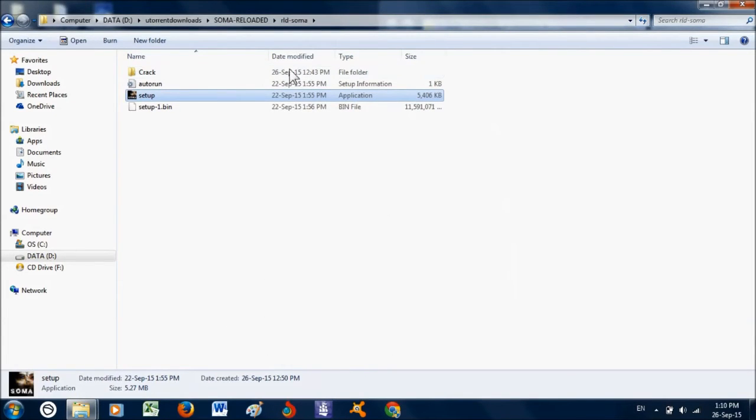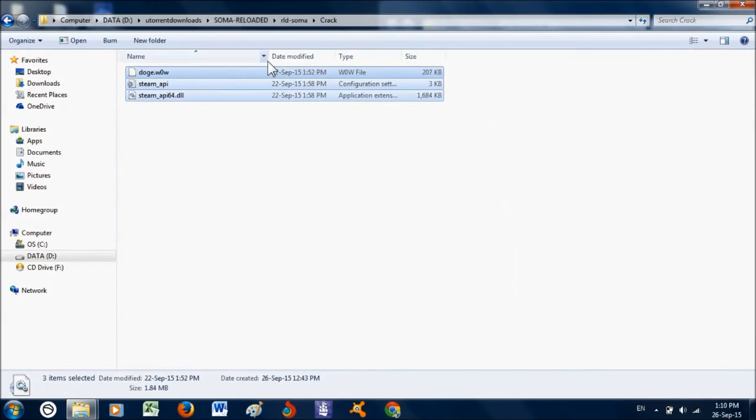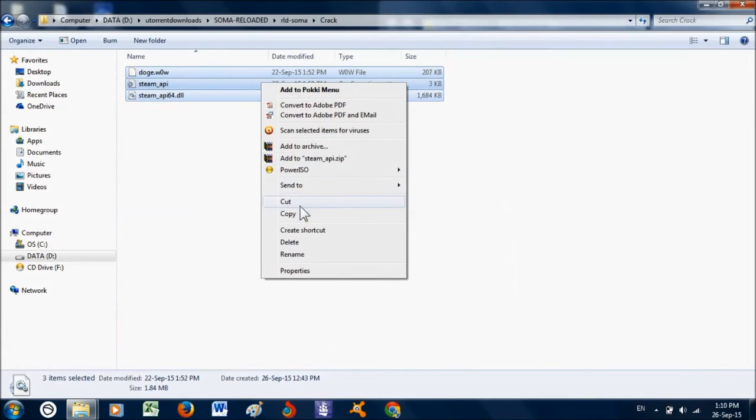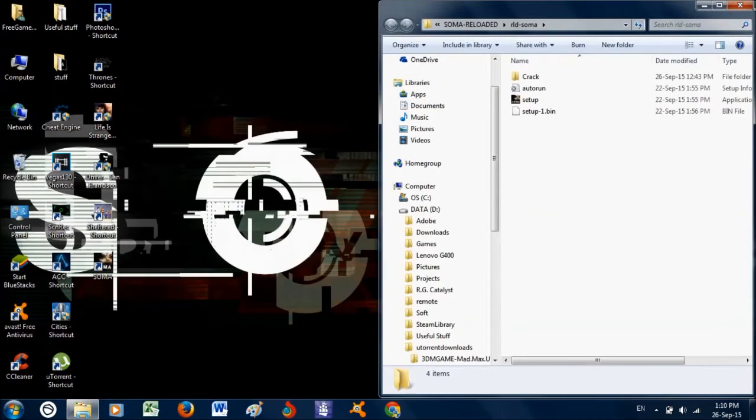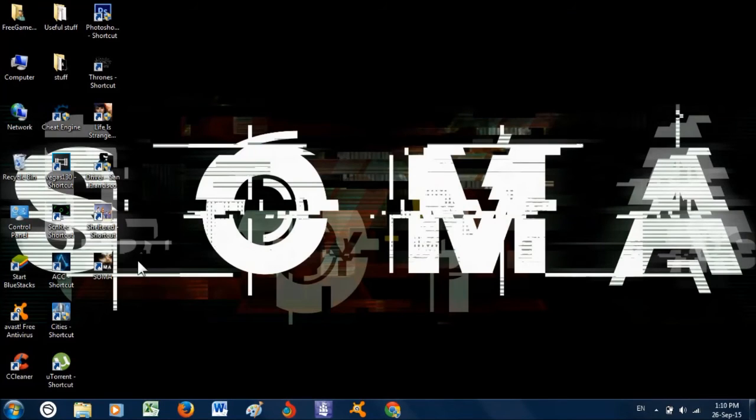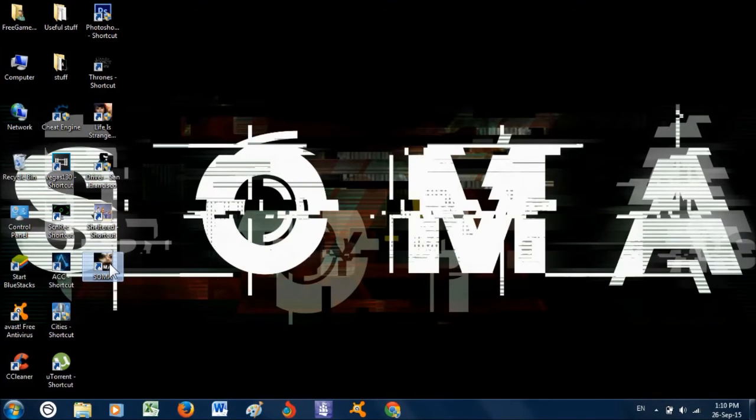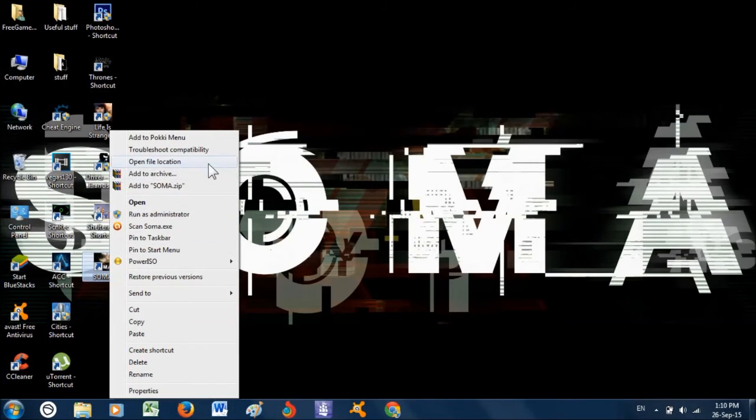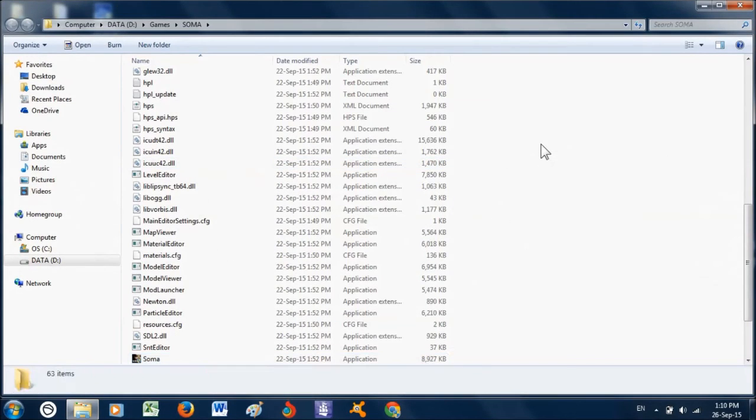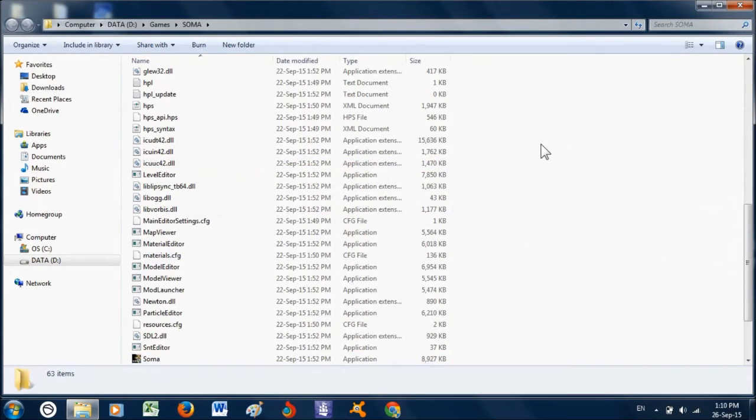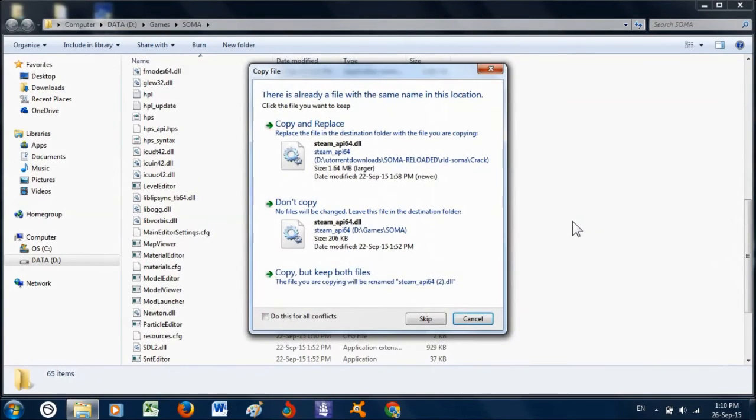After that, just go into the crack folder and copy all of these files. Go to desktop and right-click on SOMA. Click 'Open file location', then paste all of those files you just copied. Click 'Copy and replace' and the game should work fine.